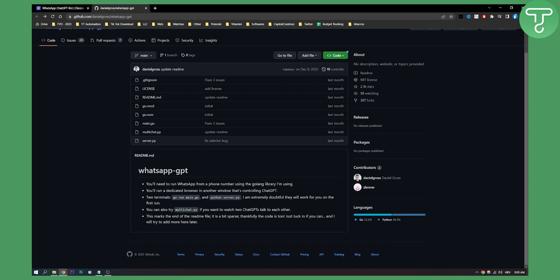What you need to do is run WhatsApp from a phone number using the Golang library, then run a dedicated browser in another window controlling ChatGPT. You have two terminals right here. I'm extremely doubtful they will work on the first run, so make sure to try them multiple times.